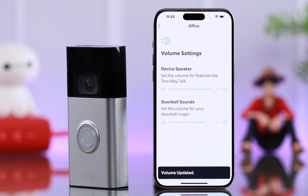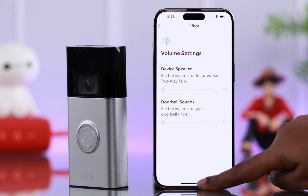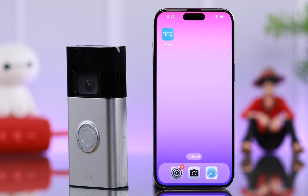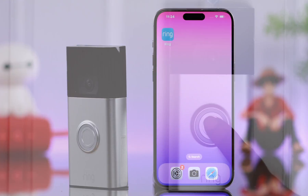Now if everything is set up and enabled, whenever someone rings your bell, you can connect and talk with that person from your Ring app wherever you are, and that person will hear you and talk to you directly through your Ring Doorbell speaker.